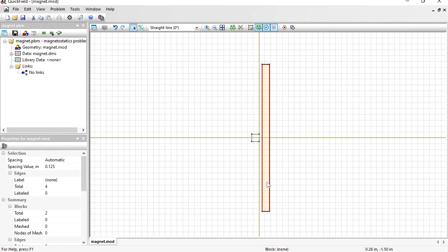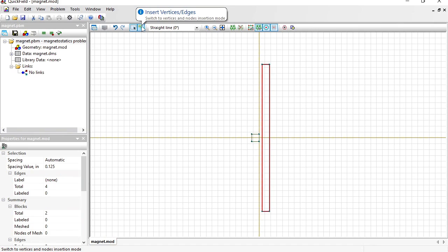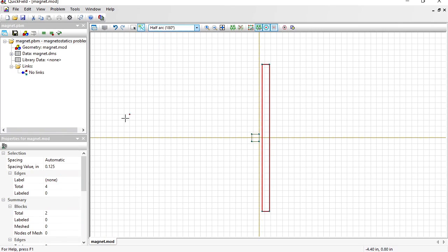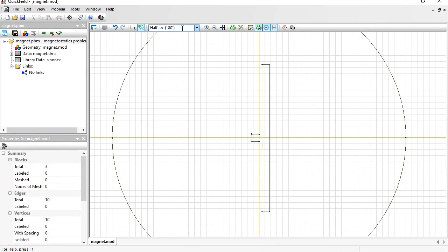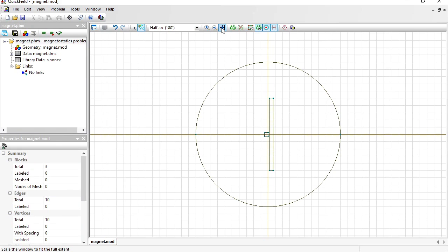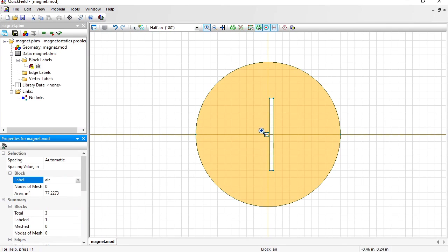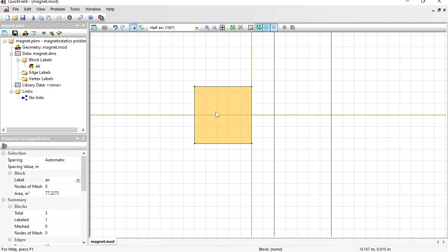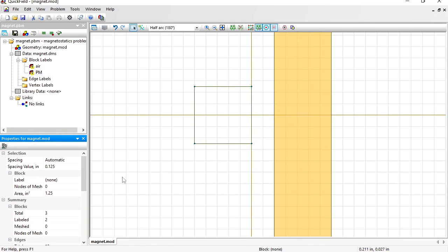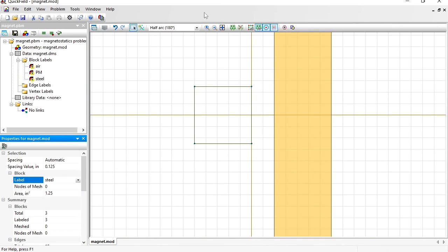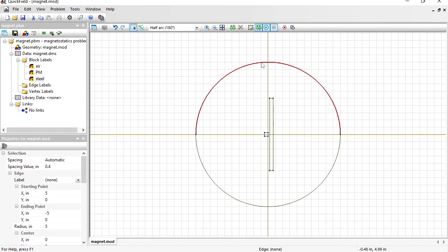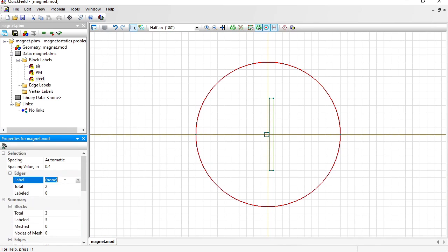In fact the magnetic field is distributed not only in these parts but also in the air outside, so I should draw the air block boundary. Switch to insert mode, change the line type to half arc, then click and drag to draw the air block boundary. Now let's assign labels. Through labels you can explain the geometric objects' meaning and provide material properties. Switch to select objects mode. This is air, this is the permanent magnet, and this is the steel plate. I should also assign labels to the external boundaries.